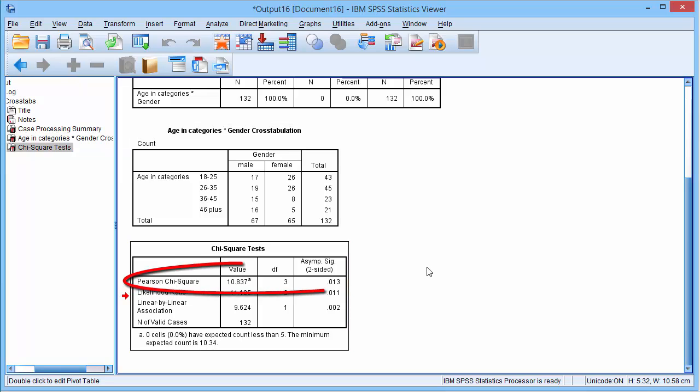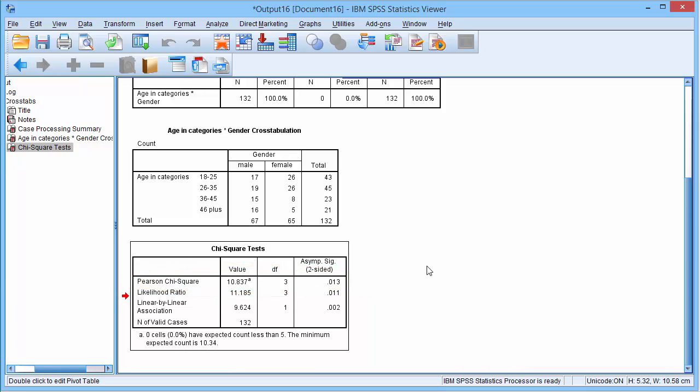We are interested in the Pearson chi-square row. If the significance value is less than 0.05, we can conclude that the two variables are associated. We find the significance value in the last column.